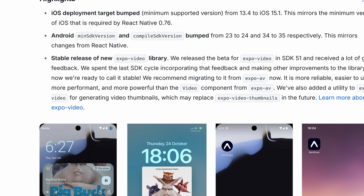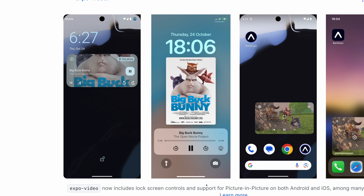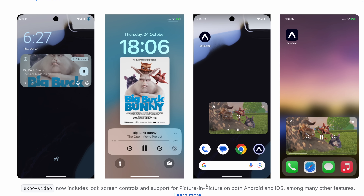Next up, Expo Video is now stable. In SDK 51 we had a beta release and got a lot of feedback from users, and during this last cycle we incorporated a lot of it. It's now stable and we recommend you use it. It has really cool and powerful features like picture-in-picture mode and background playback. With this release, you can migrate off of Expo AV for your video needs and you'll get a lot more out of it.